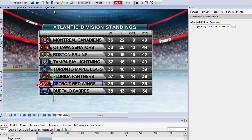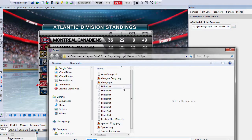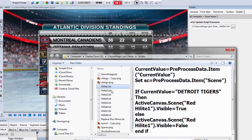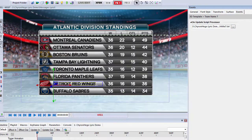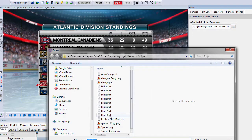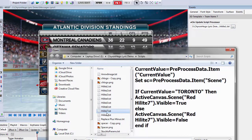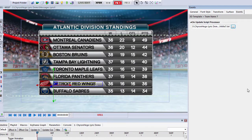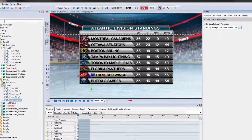Now if I go to that tab that says Detroit Red Wings, and I wanted to add a preprocessing script, that's where I go to my events tab. I actually just navigate to the file and click OK. In this case it was highlight number seven, so I wanted to select it on there.